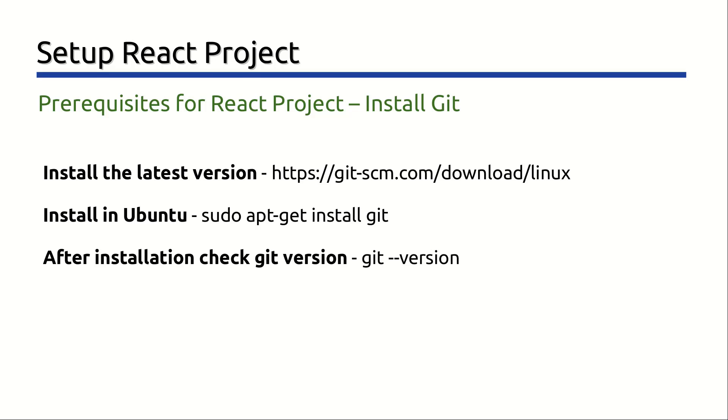This command prints out the version of Git package that has been installed. I have already installed Git in my machine. After installing Git, we recommend restarting the computer.